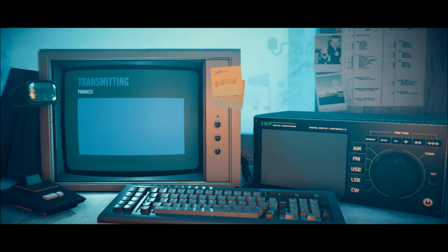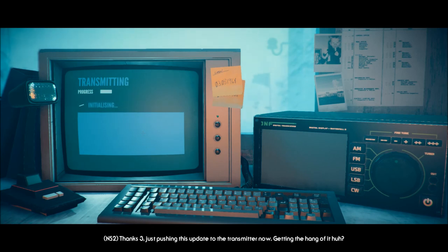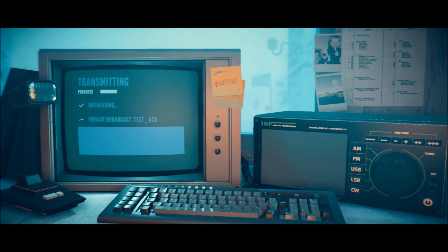Finally, transmitting. Thanks 3, just pushing this update to the transmitter now. Getting the hang of it, huh? Guess so.